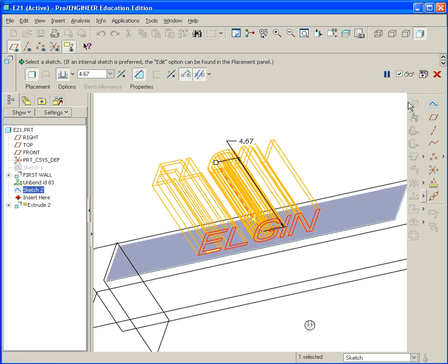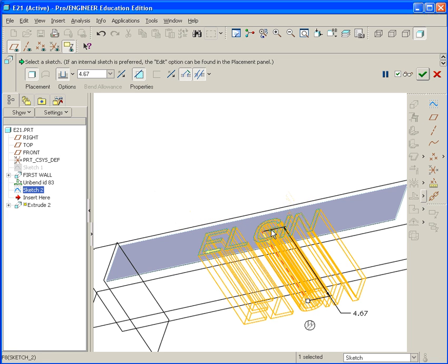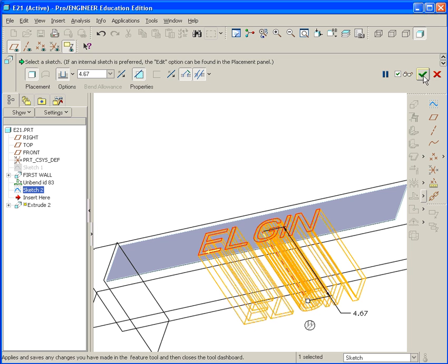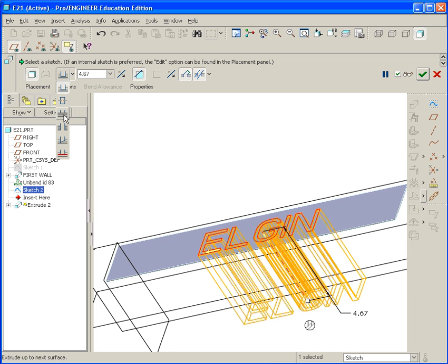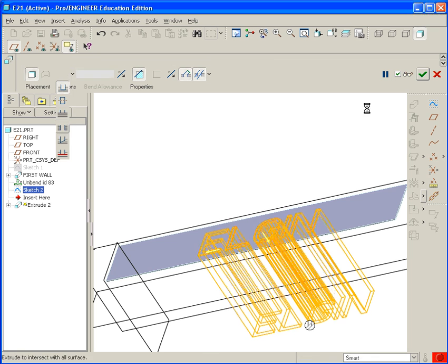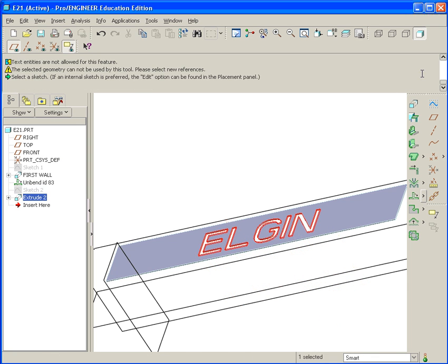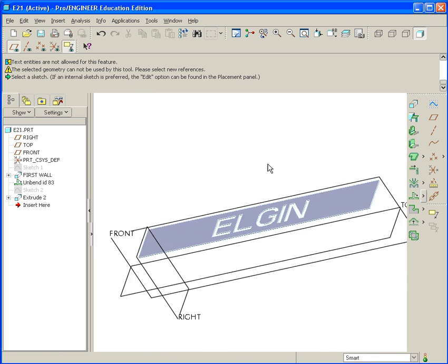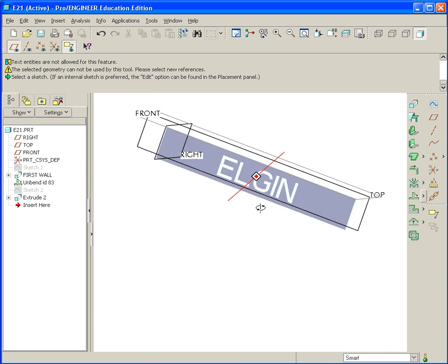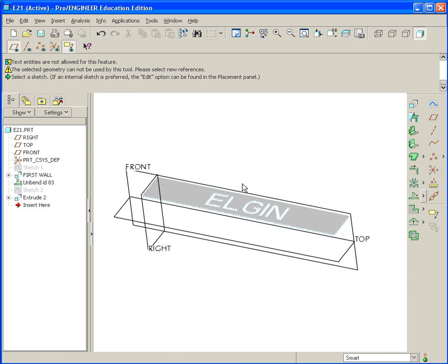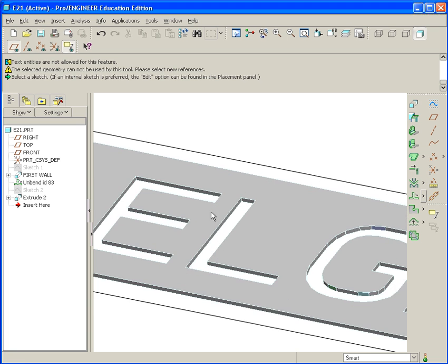And now I want to go ahead and cut that material. So I go to Done, Extrude, and it knows to go to Cut immediately. I just flip the arrow so it extrudes Cut into the material. And I could just select through All, and Done. OK.